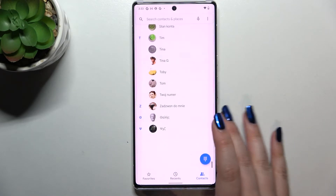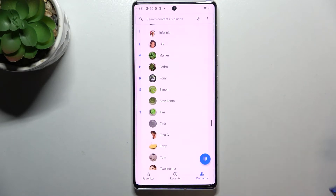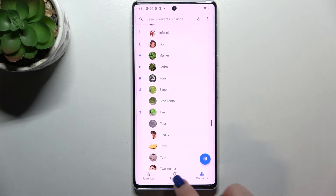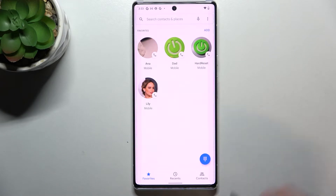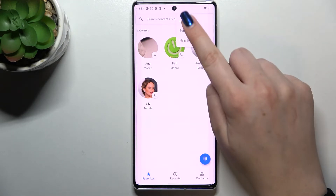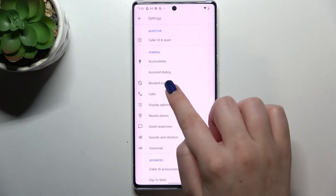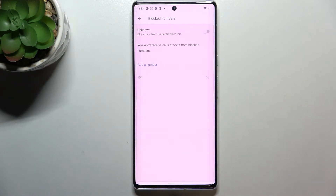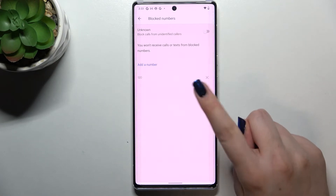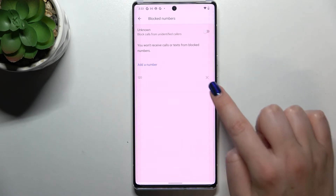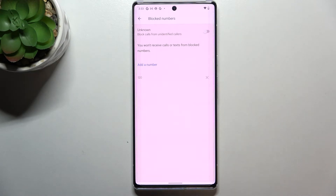That was the first way of blocking a number from the contact list. Now let me show you another way. It doesn't really matter if you're on Contacts, Recents, or Favorites — just tap on the three dots icon in the right upper corner and enter Settings. In the general section, in the third position, we've got 'Blocked numbers.' Let's enter, and as you can see, this is our blacklist — and there's the number we just blocked from our contacts.